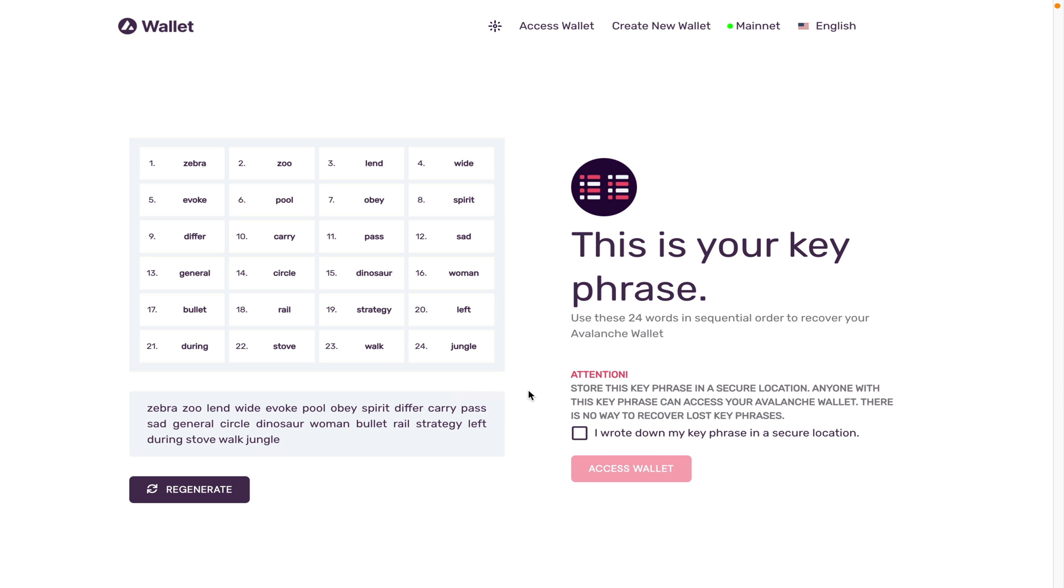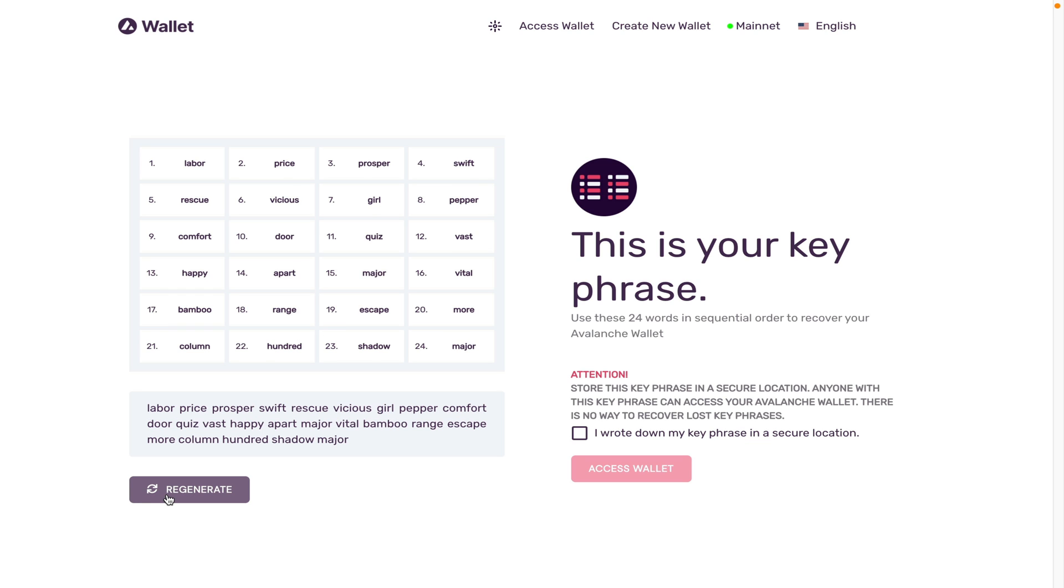Generate your keys and these are your 24 keys for your wallet. You can always change them if you want to create a different wallet, but once you have written down all 24 of these, click I have written them down and click access your wallet.